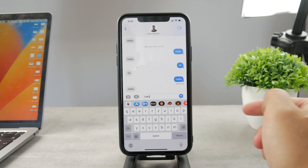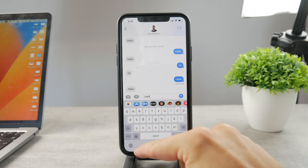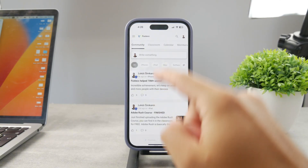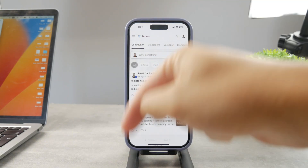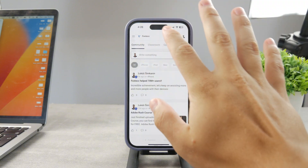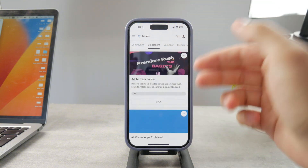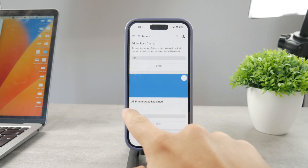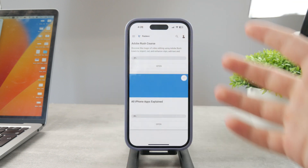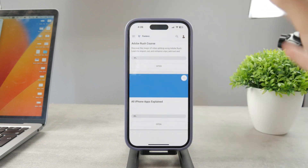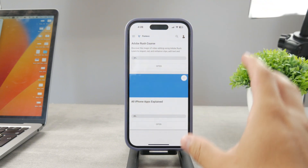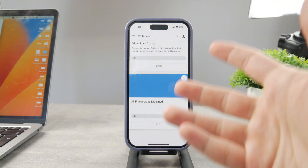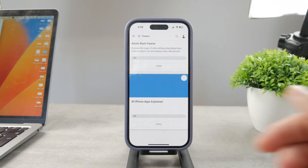A very important thing is that it also depends on which language you have set up for your keyboard. By the way, if you want to know everything about your iPhone apps, click the link down below in the description. It's a 100% free education platform where I publish video editing courses. There's going to be the All Apps Explained course coming up, which will explain every single app on your iPhone. Go ahead and check out that link — it's free to access.